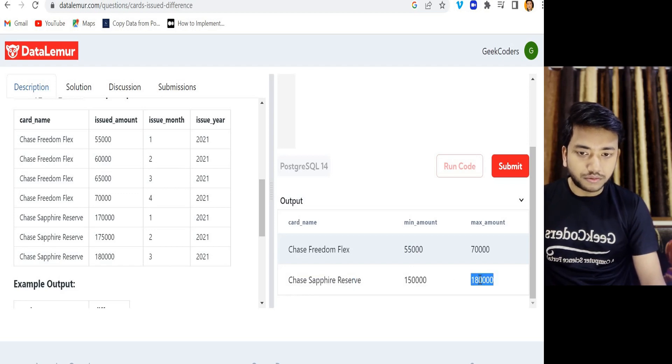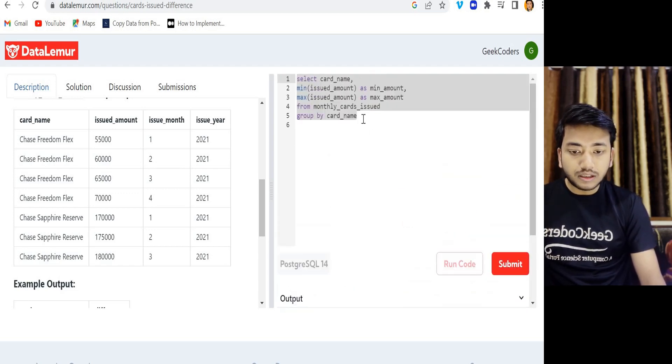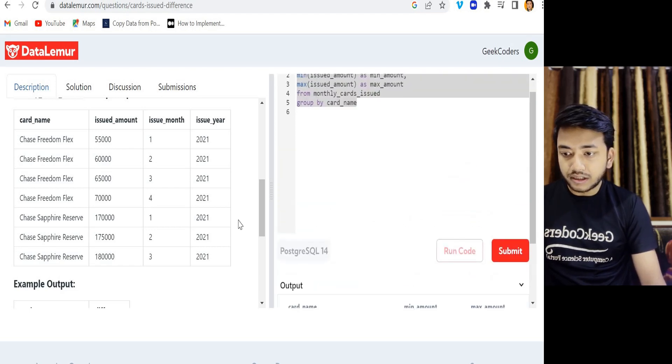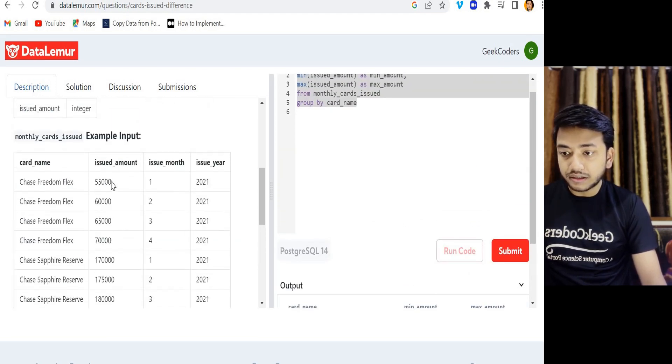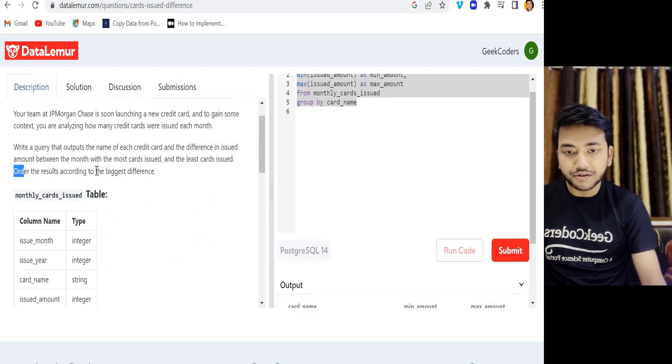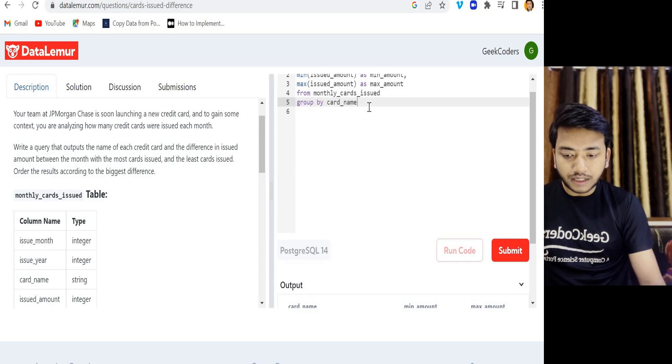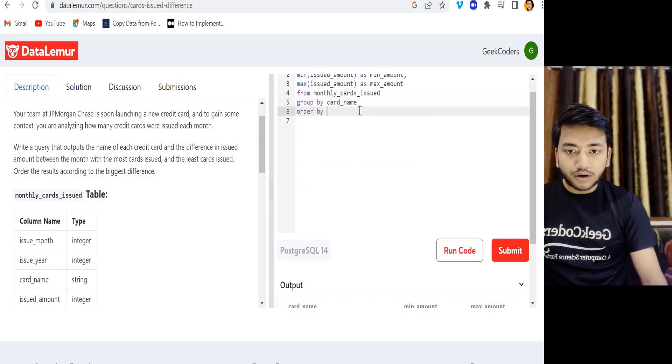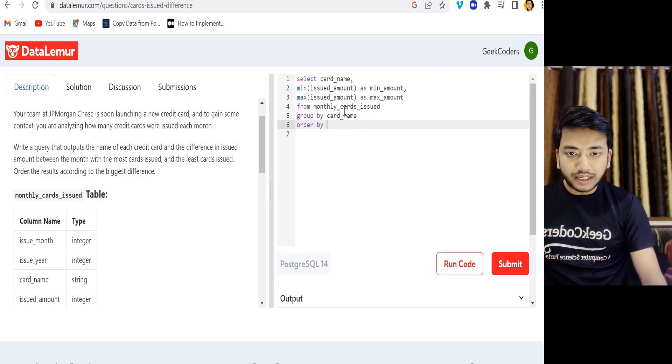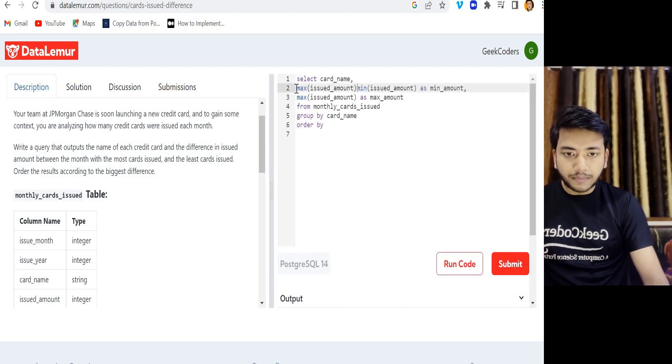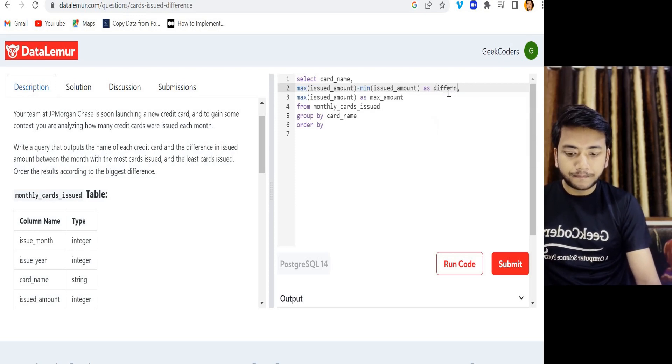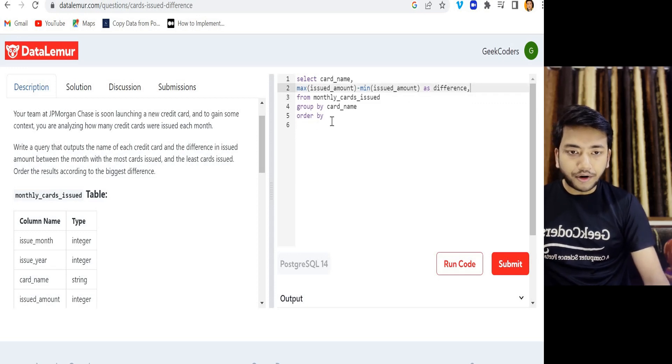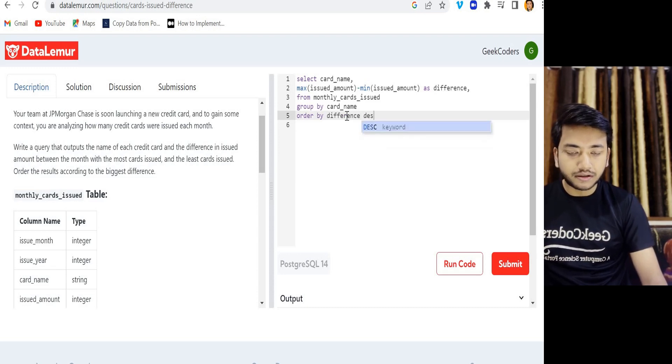They asked the result in decreasing order according to the biggest difference. So here what I will do is I will write ORDER BY. I need to make a difference, so I will use here MAX minus MIN and give the name difference. And order by difference as decreasing order, so I have to specify this keyword DESC.